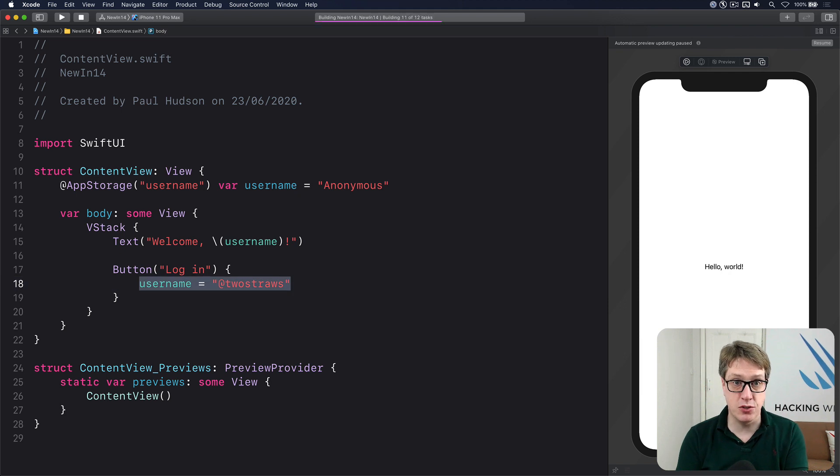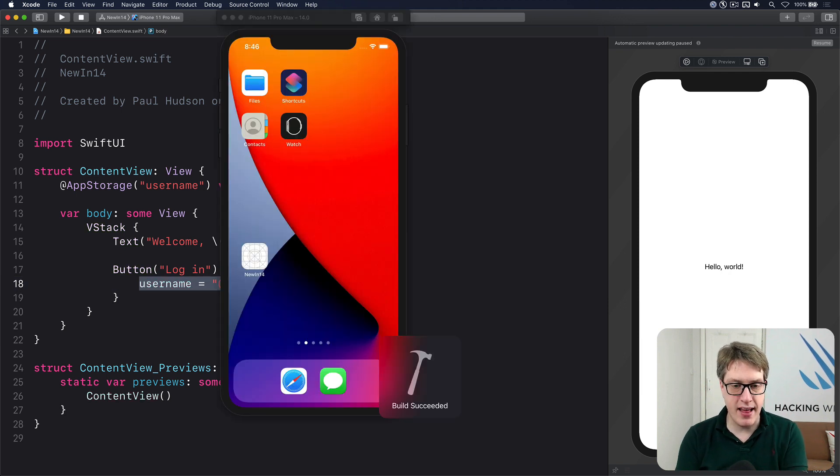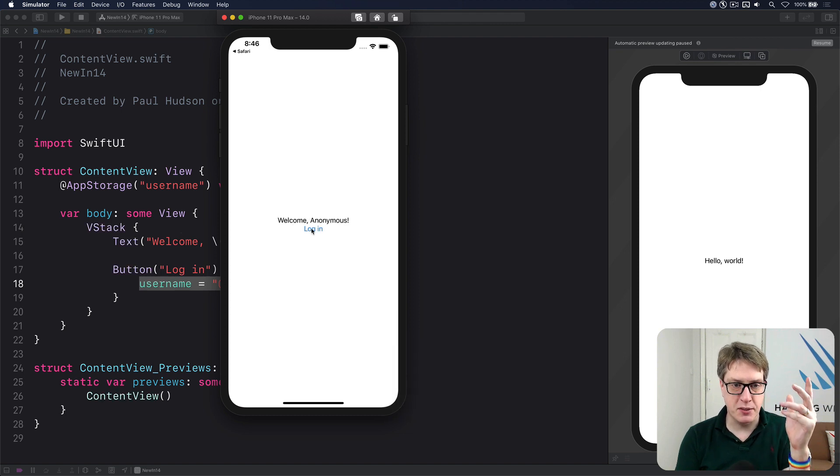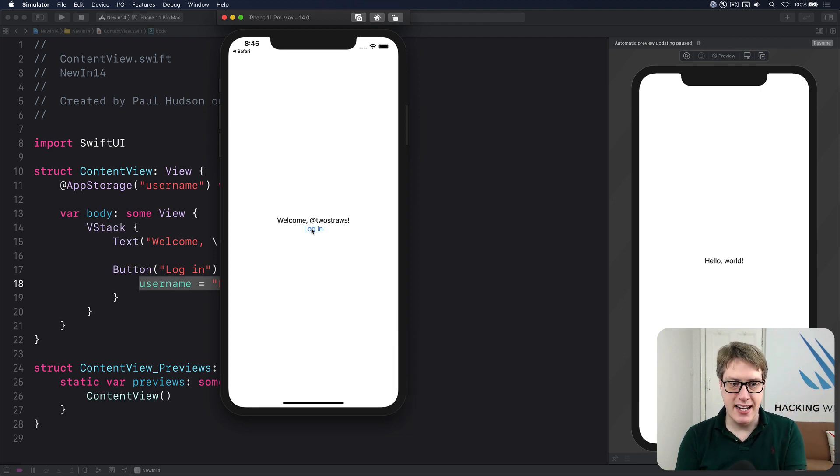We'll write it to be twostraws when it's pressed. And when that code's run, it will show anonymous by default. When login's pressed, it'll become twostraws.